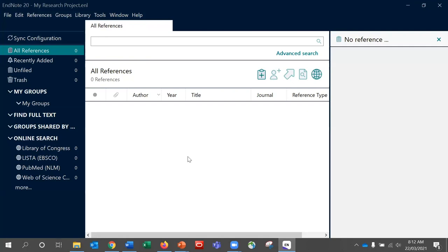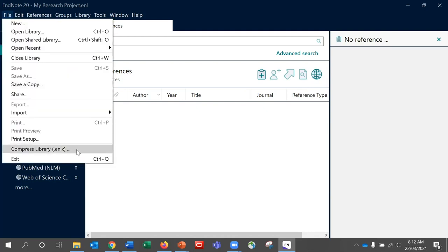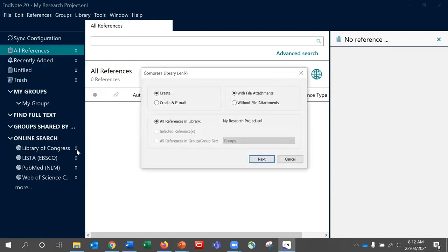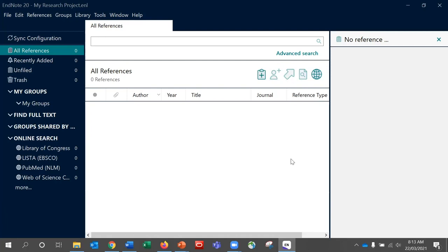The better backup option is the Compressed Library function, accessed through the File menu in EndNote — this is the same on a Mac. File compression saves multiple files into a single file. Mac users will also see an option called Save as a Package, which is a similar idea, but we recommend using the Compressed Library option as it gives you flexibility if you need to work with a Windows device. Just follow the prompts; it will also give you the opportunity to rename your file. Note that the Create an Email option will not work with web-based emails. The saved file will have an ENLX extension and can be put into your backup locations or emailed to anyone.